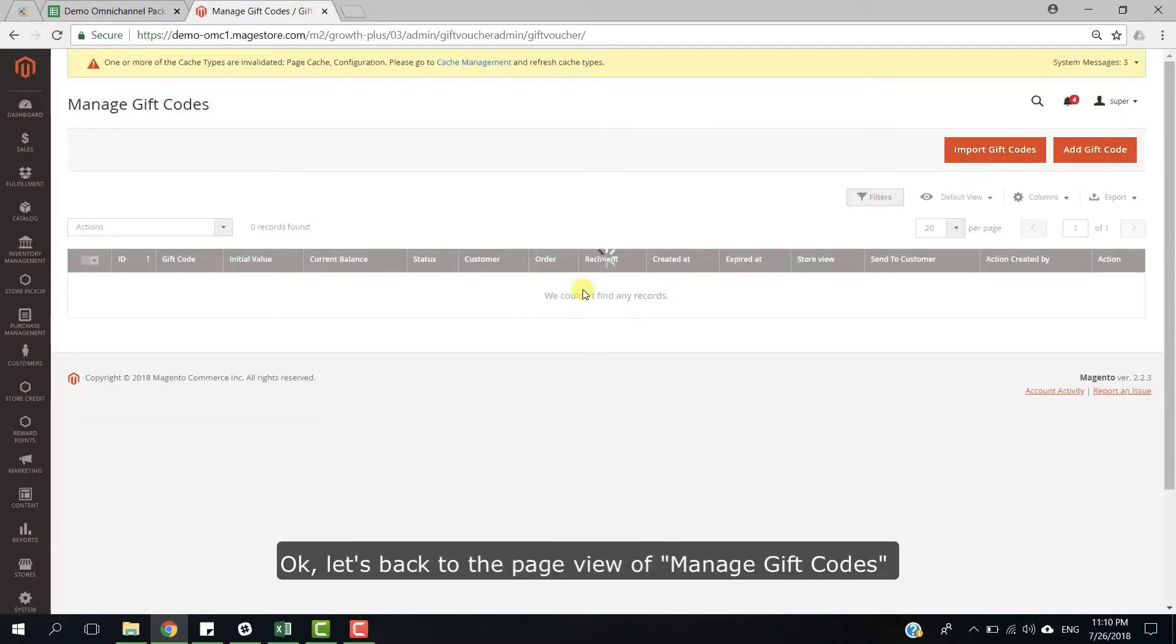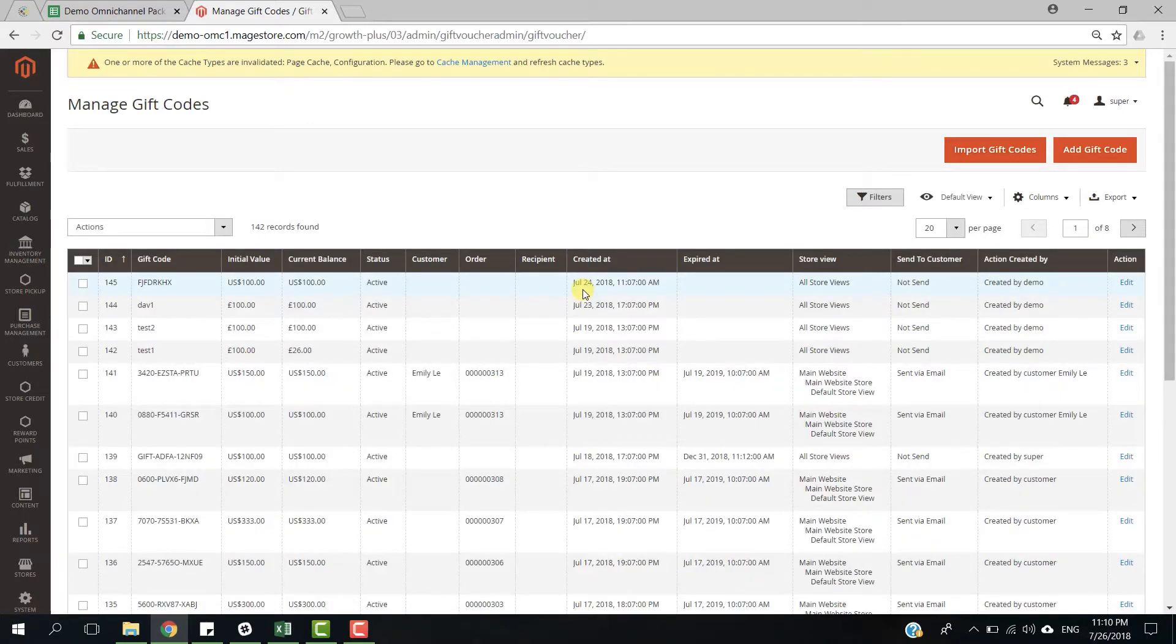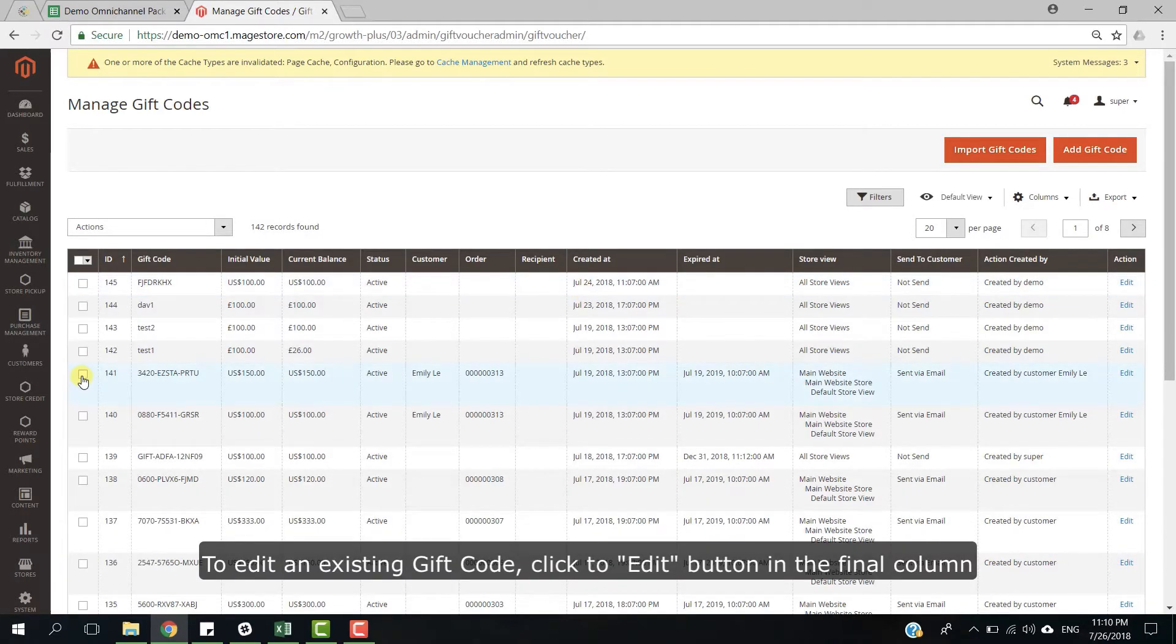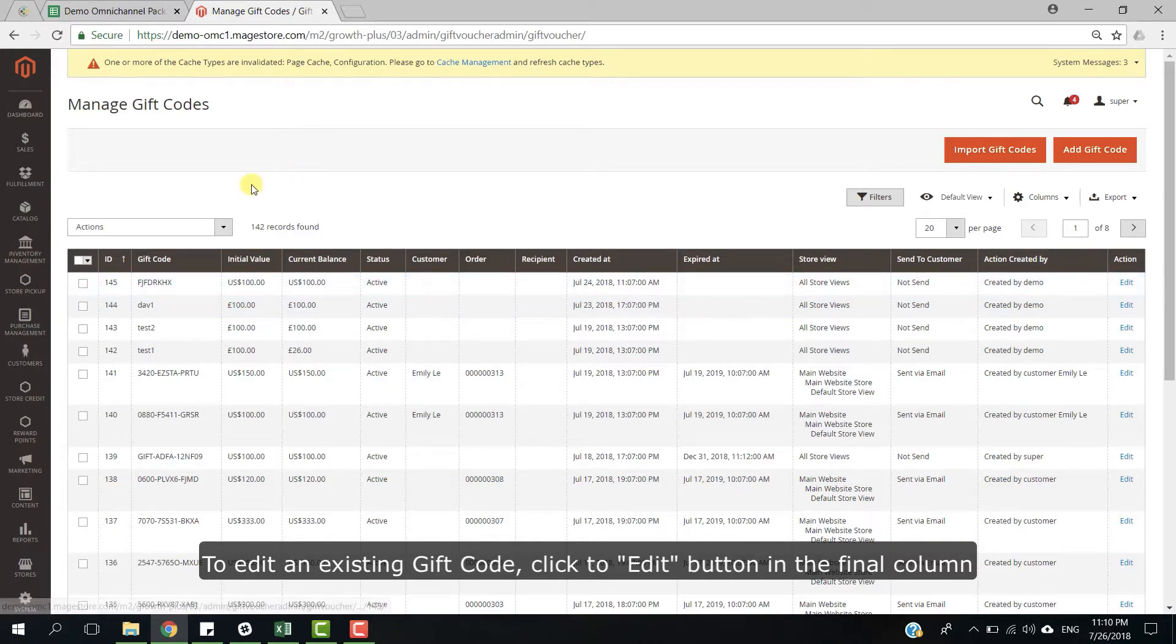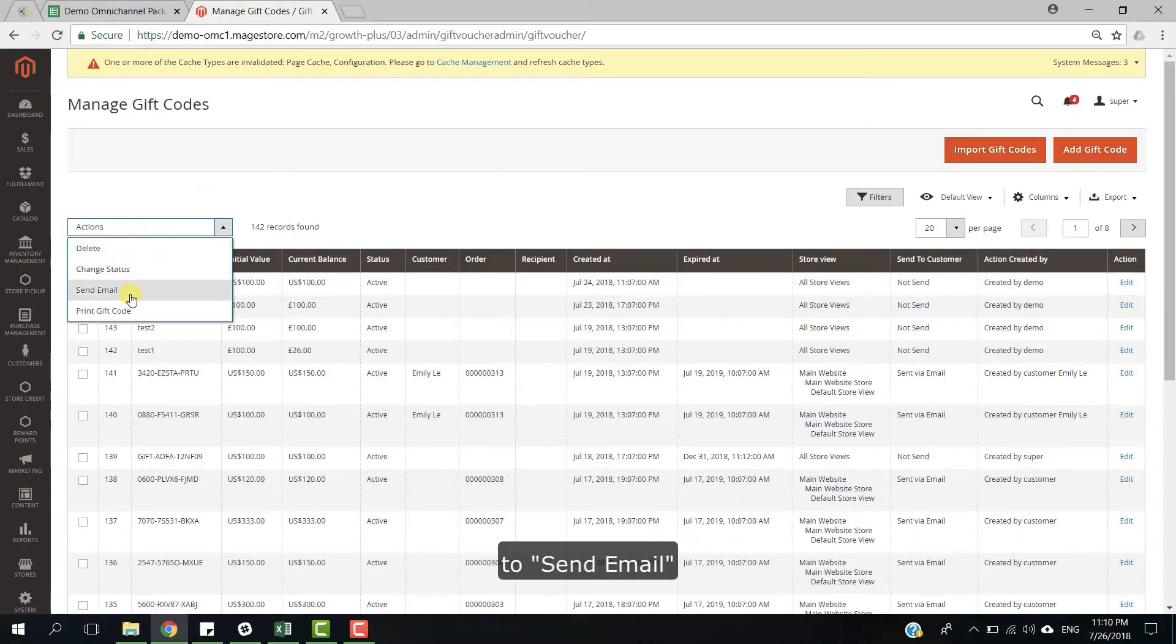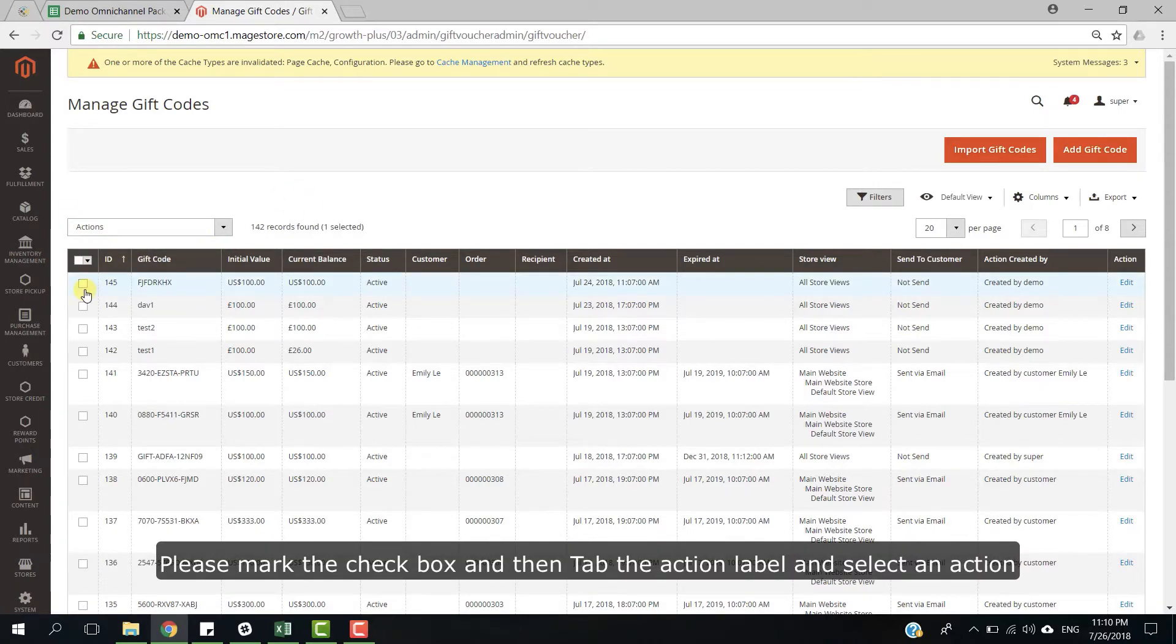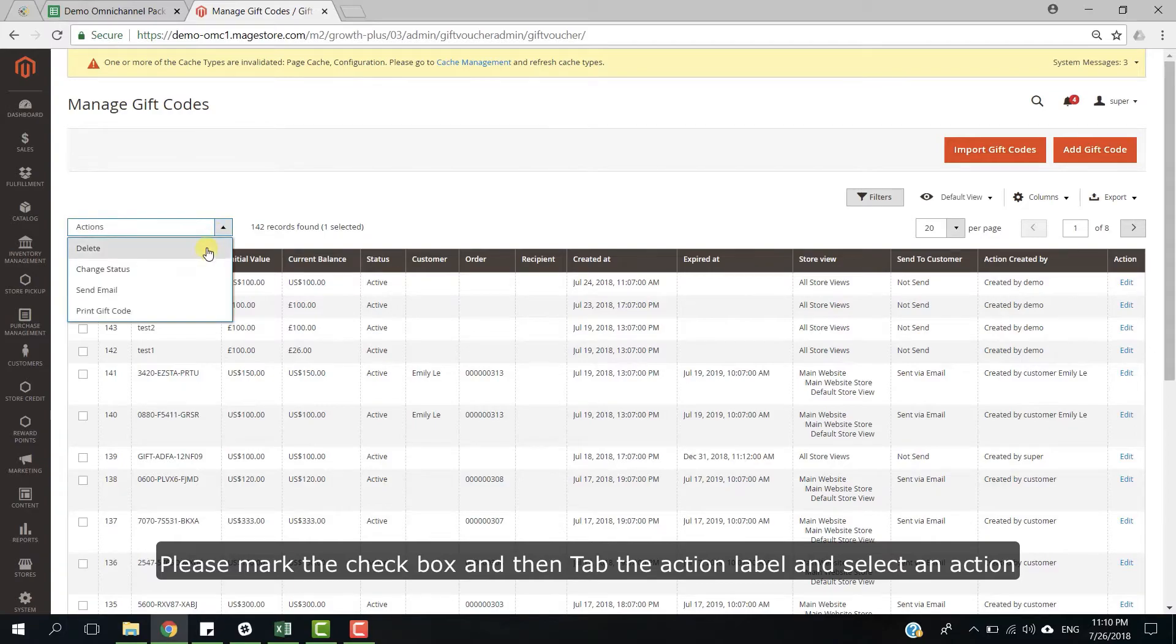Ok, let's go back to the page view of manage gift card. To edit an existing gift card, click the edit button in the final column. To delete, change data, send email, or print gift card, please mark the checkbox and then tap the action label and select an action.